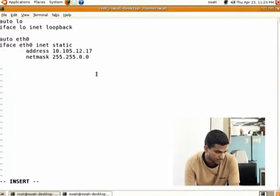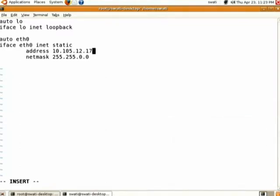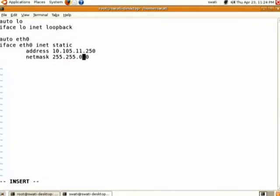You have to specify the IP address — it will be the same that you specified in the hosts file, that is 10.105.11.[your corresponding 4th octet]. After that you have to write the netmask, which is 255.255.0.0. This is the subnet in which we are working — if you AND the IP address and netmask you will get 10.105.0.0.